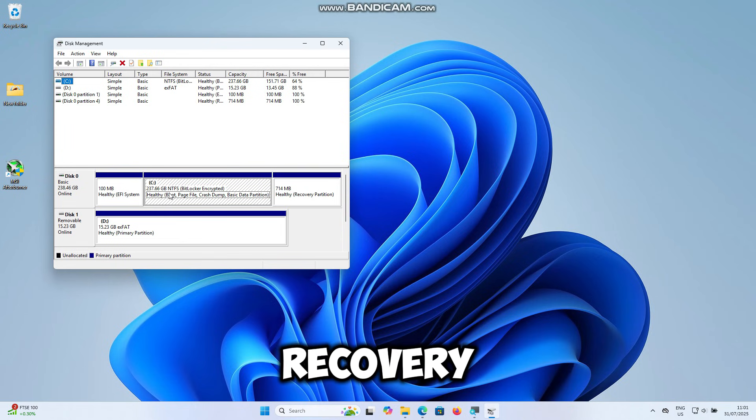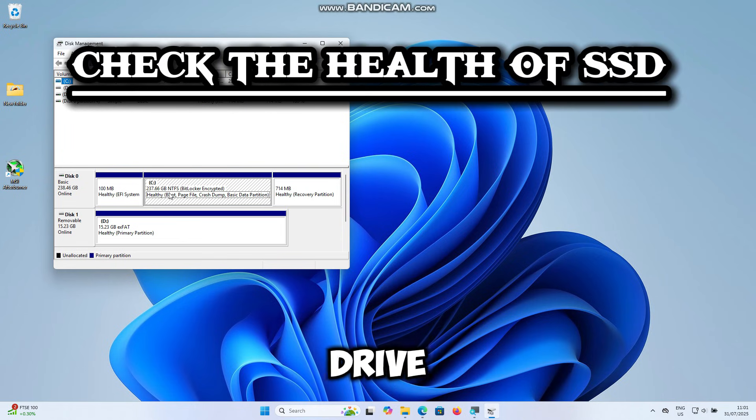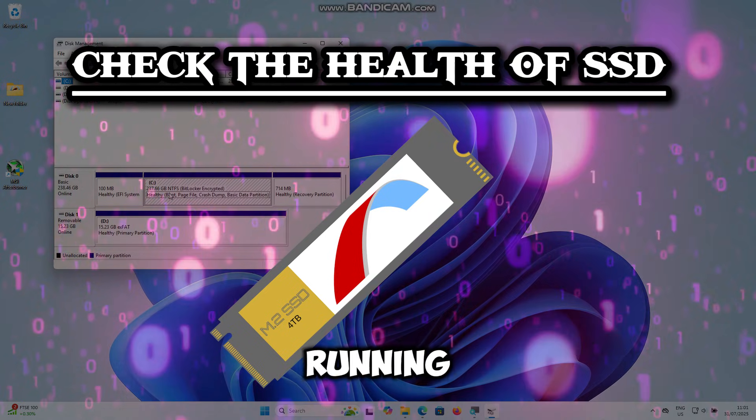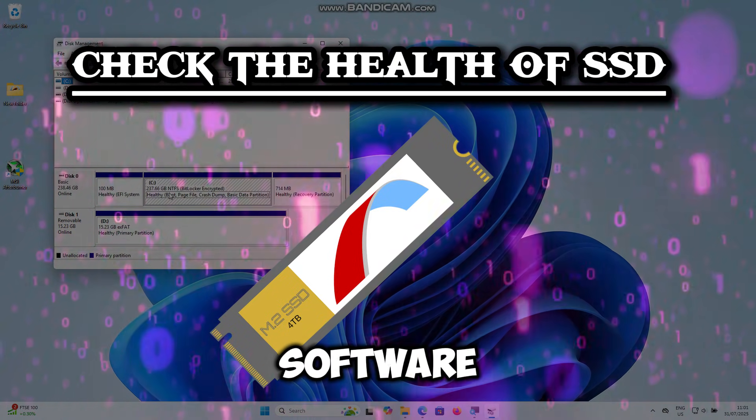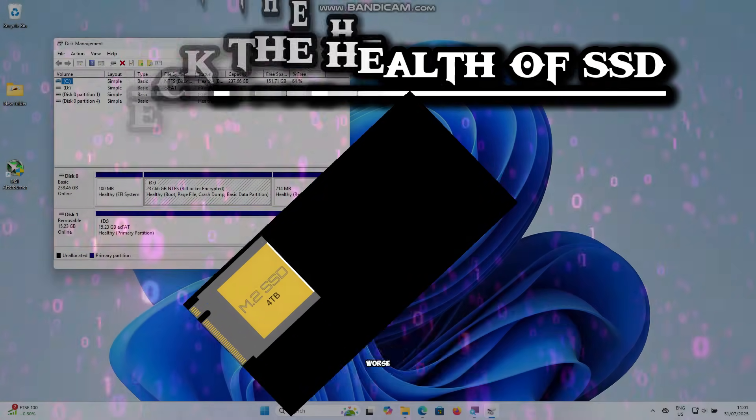Before you rush into recovery, it's super important to check the health of the drive first. If the SSD is failing, running recovery software directly on it could make things worse.